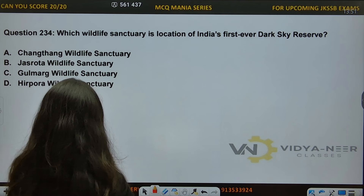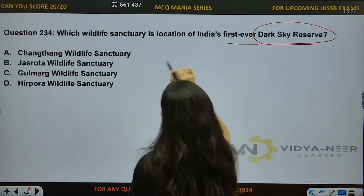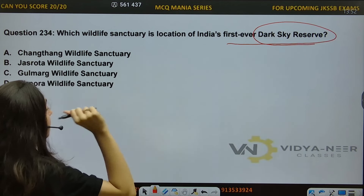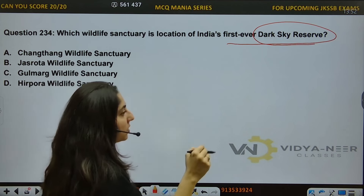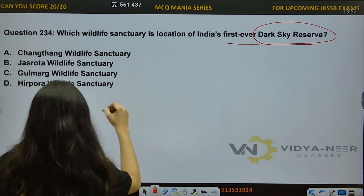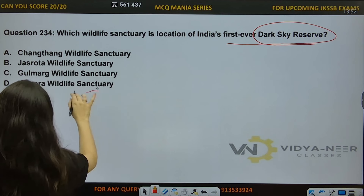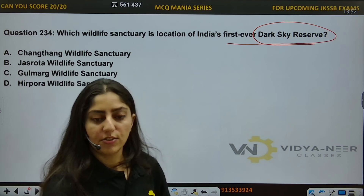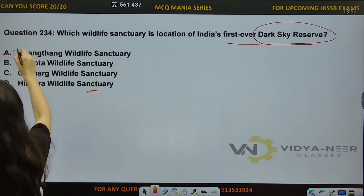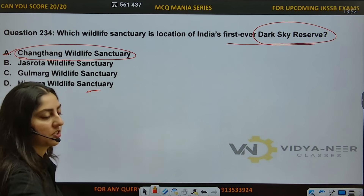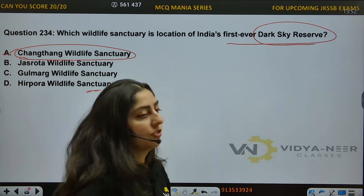Question number 234: Which Wildlife Sanctuary is the location of India's first ever dark sky reserve? Options: A) Changthang Wildlife Sanctuary, B) Jasrota Wildlife Sanctuary, C) Gulmarg Wildlife Sanctuary, D) Heerpura Wildlife Sanctuary. The answer is Changthang Wildlife Sanctuary — this is an important question. India's first dark sky reserve falls in Changthang Wildlife Sanctuary, which is located in District Leh of Ladakh.